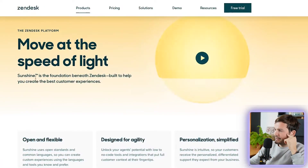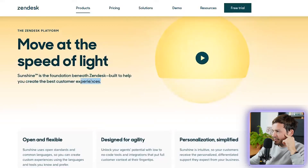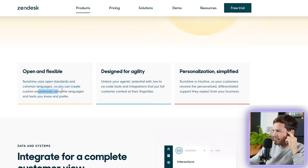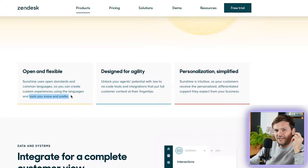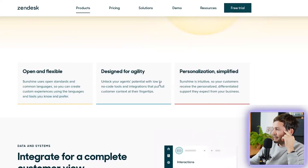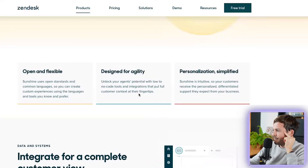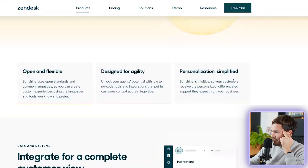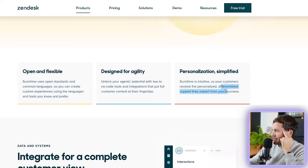According to Zendesk: 'Move at the speed of light. Sunshine is the foundation beneath Zendesk, built to help you create the best customer experiences.' Open and flexible — 'Sunshine uses open standards and common languages so you can create customer experiences using the languages and tools you know and prefer.' Design for agility — 'Unlock your agent's potential with low to no code tools and integrations that put full customer content at their fingertips.' Personalization simplified — 'Sunshine is intuitive so your customers receive that personalized, differentiated support they expect from your business.' Honestly, very vague — I still don't really get it from that description.